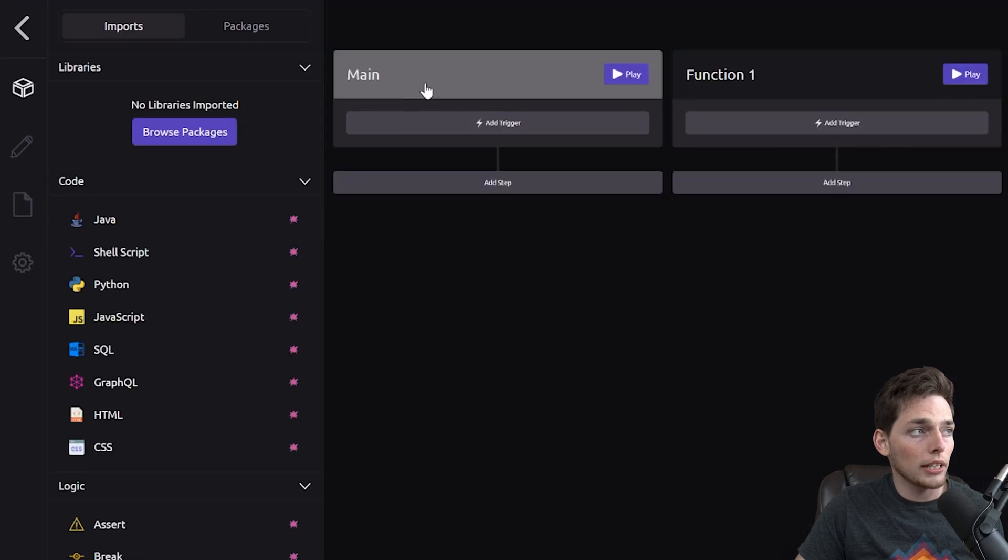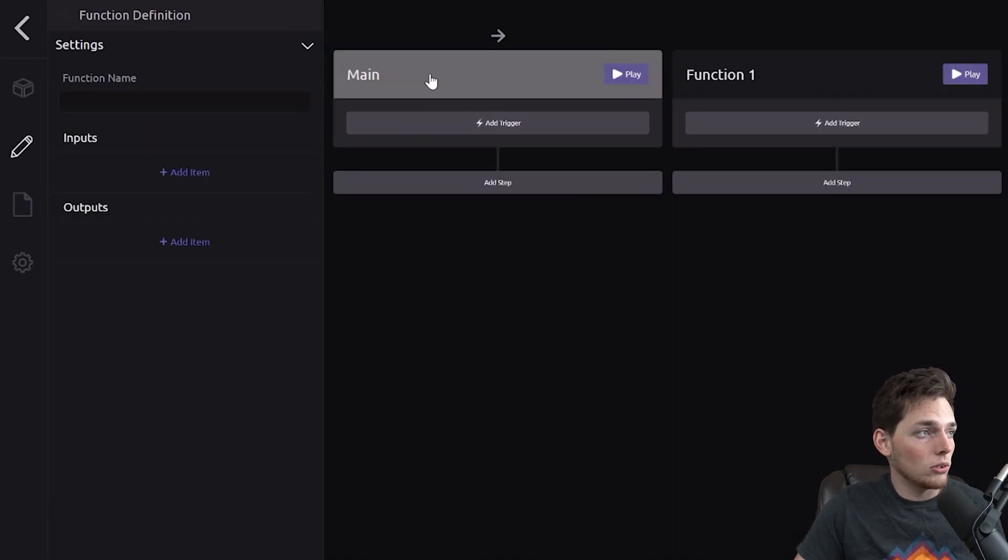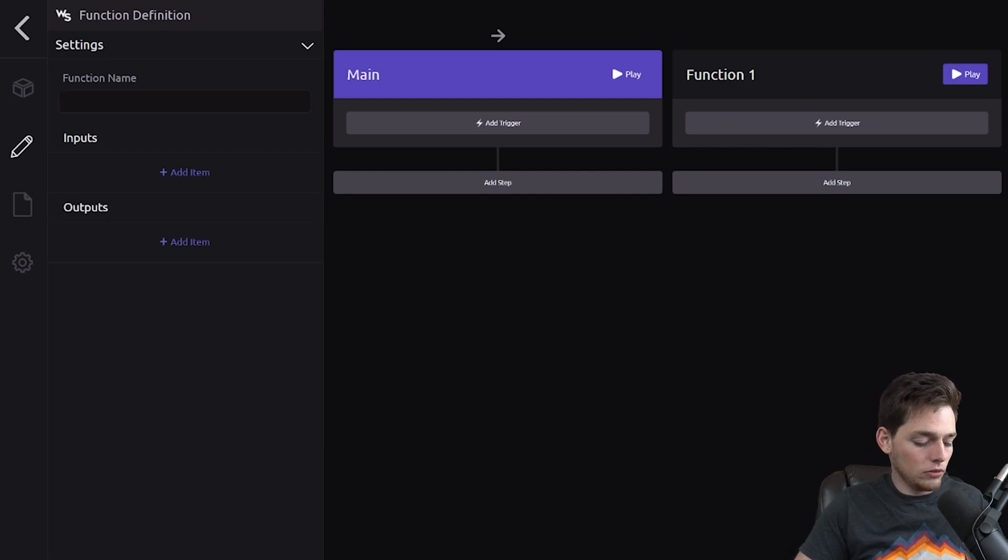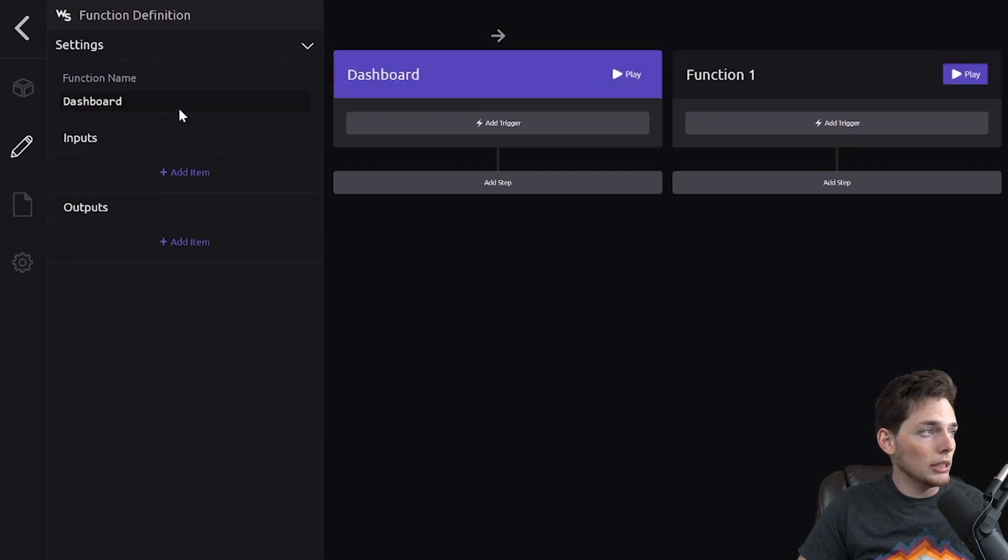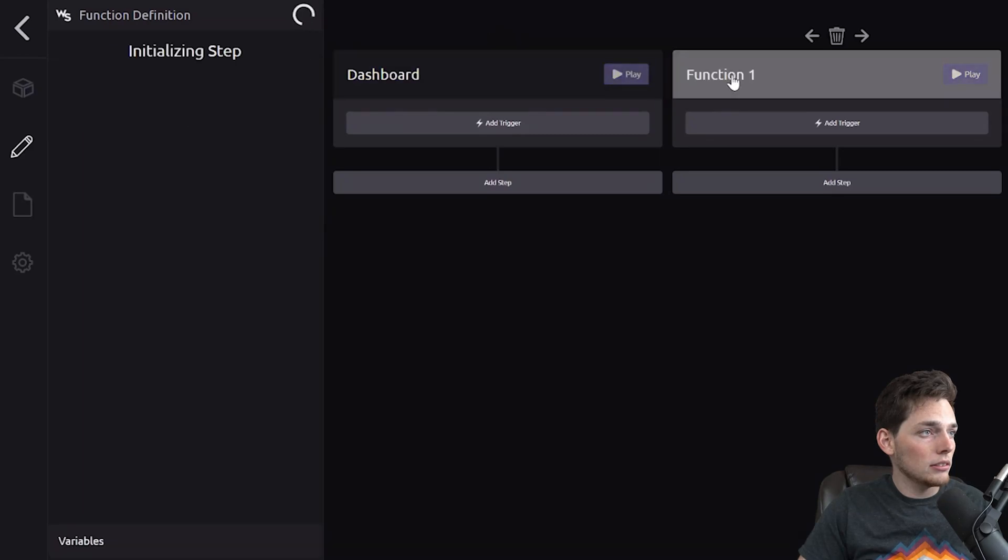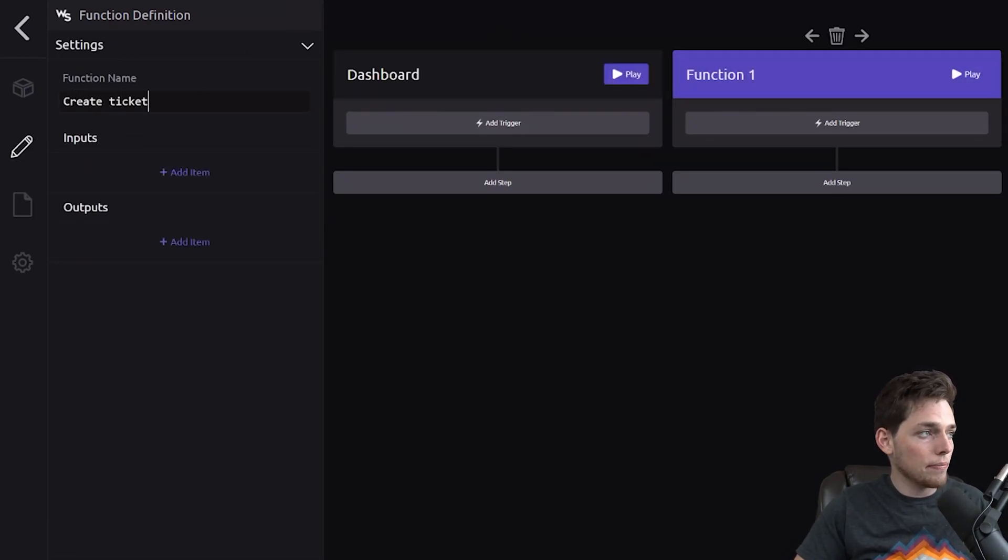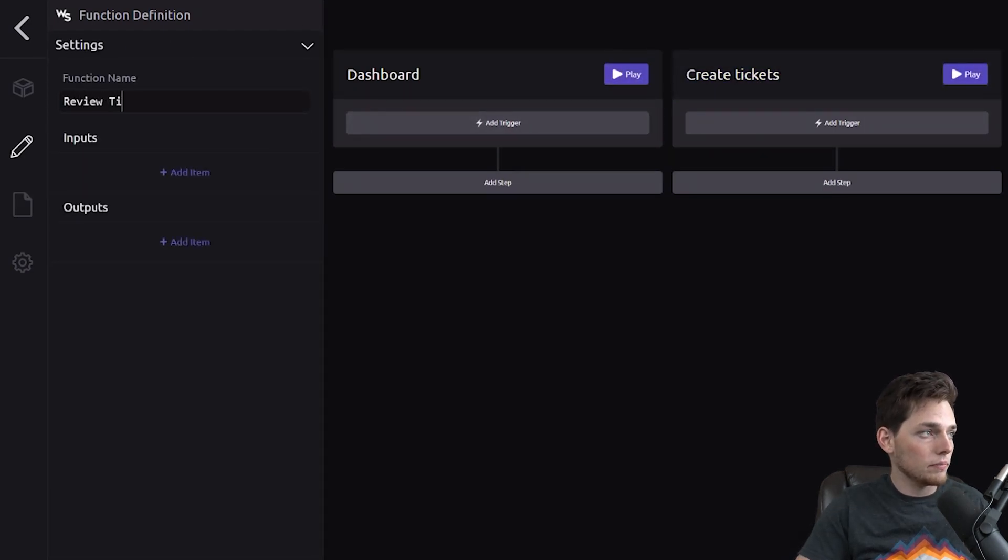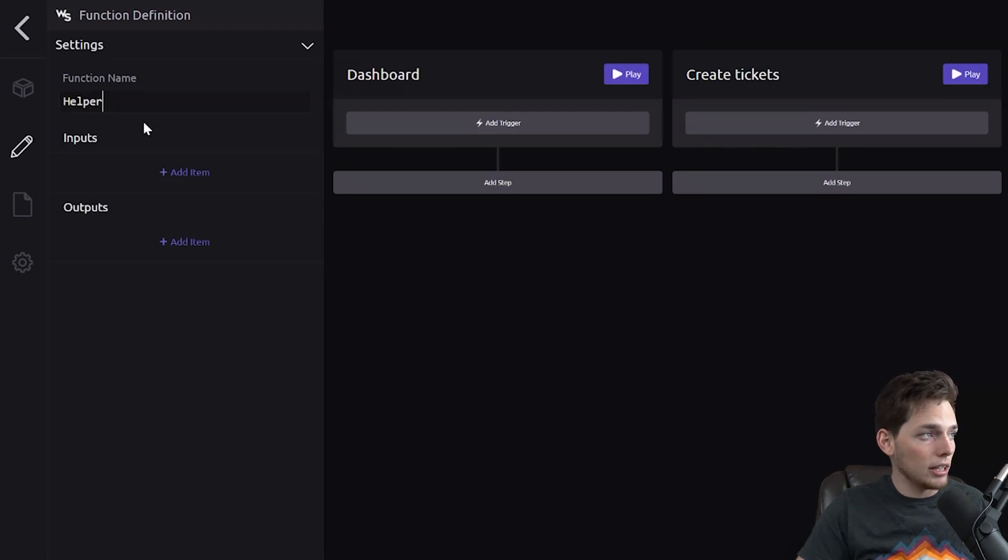We have our main and function one, two, and three. We'll go ahead and rename these. So main will be our dashboard. Function one will be our Create Tickets. Function two can be our Review Tickets. And then we'll just name function three as Helper.